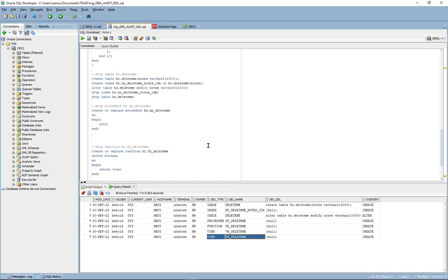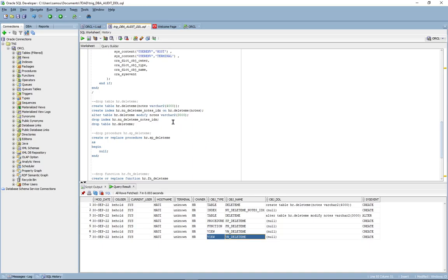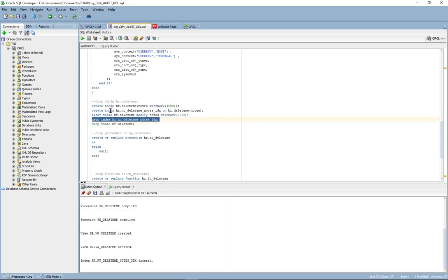Let's go and take a look at the drop statements now. The first thing we're going to do is drop the index and we're going to drop a table.